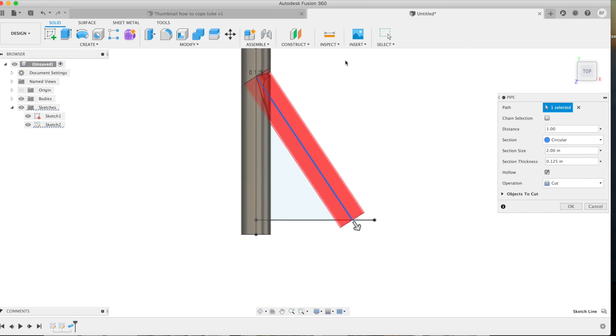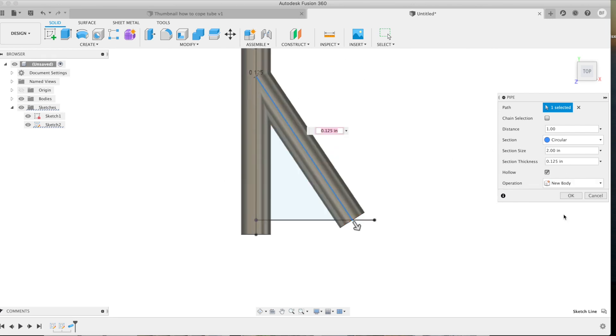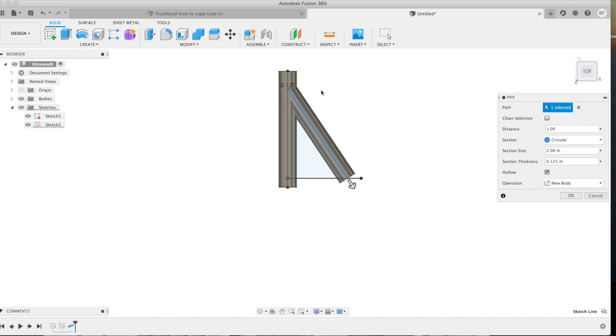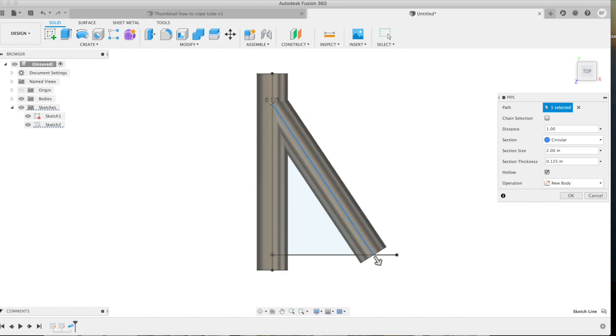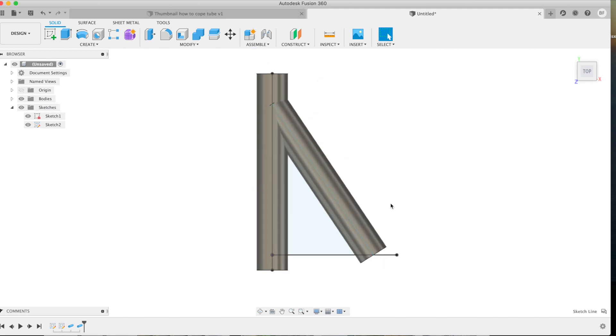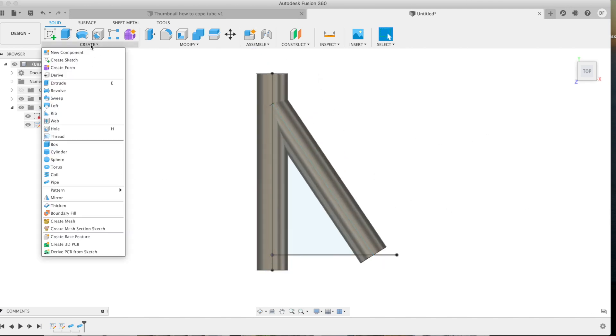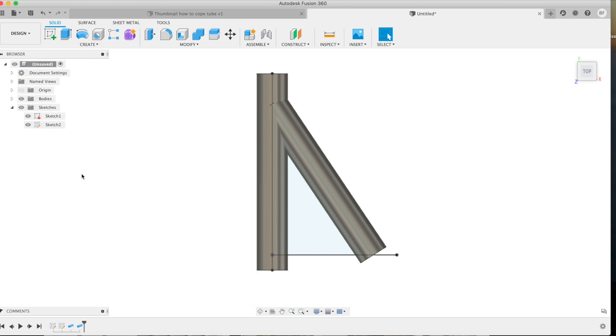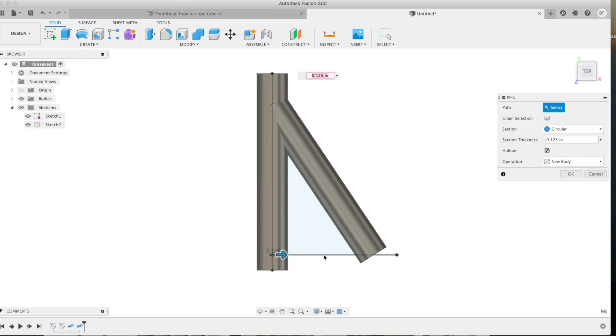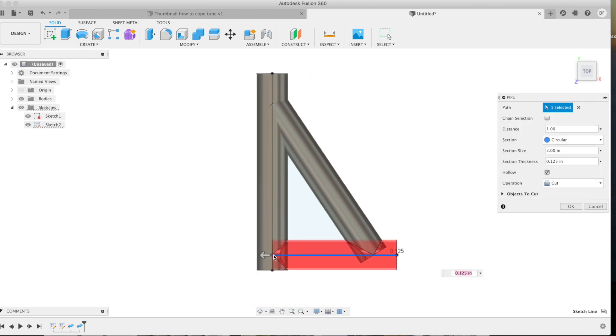Change that to a new body. We'll just check and make sure our size and thickness are right and then we'll click OK. Same deal, right back into the pipe command. Select your line and that line is going to act as the pipe or tube center line.